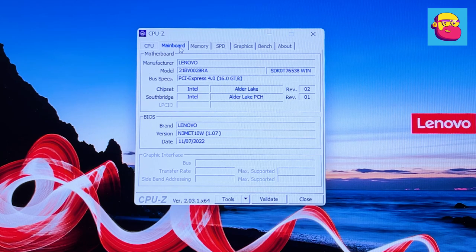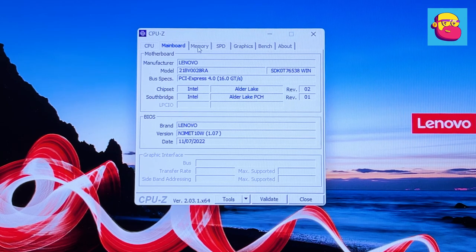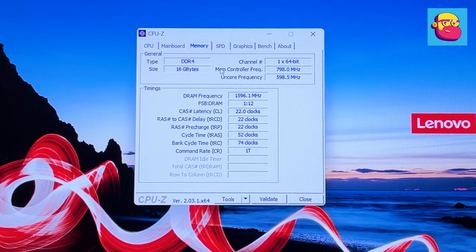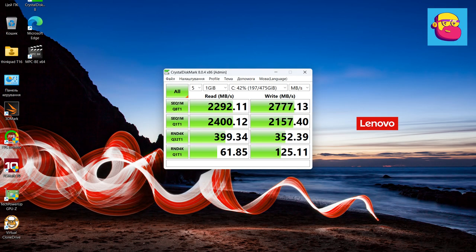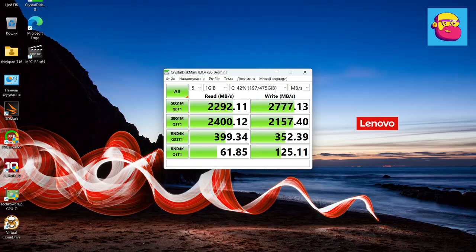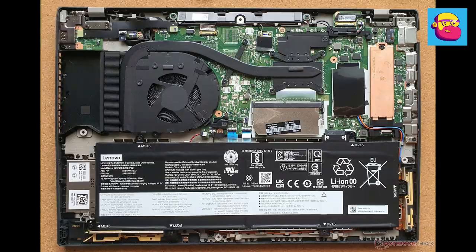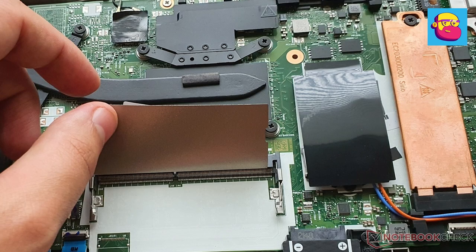On board, there is also 16 gigabytes of soldered RAM and a 512 gigabytes M.2 format SSD with fairly average speeds by today's standards. A couple of words about possible upgrades: the motherboard has one free slot, so you can add additional RAM up to 32 gigabytes into it. The SSD can also be replaced by a bigger and faster one.